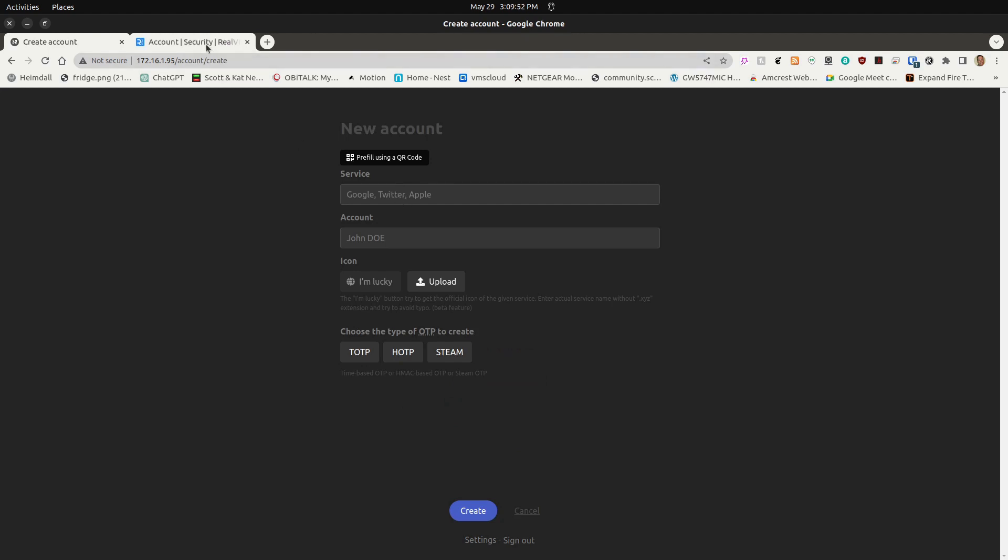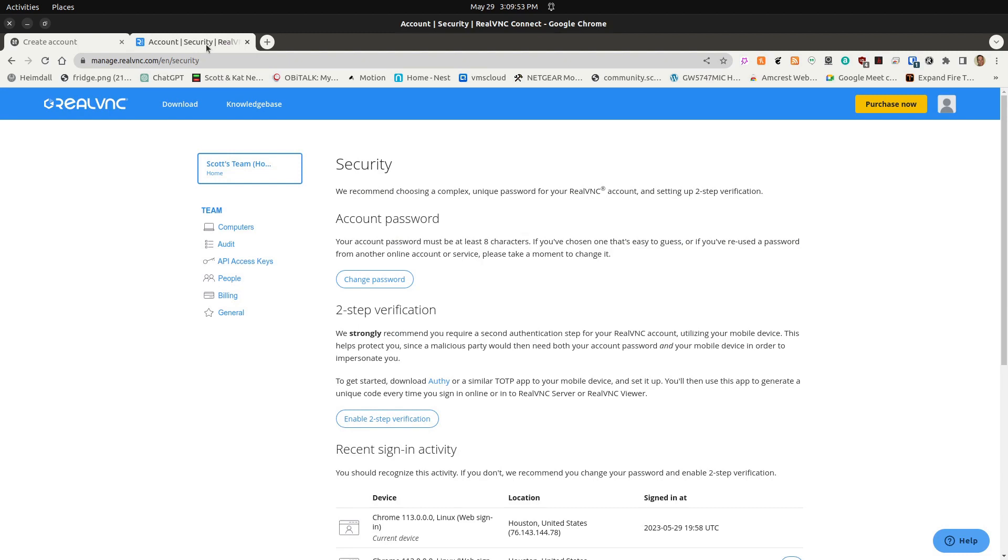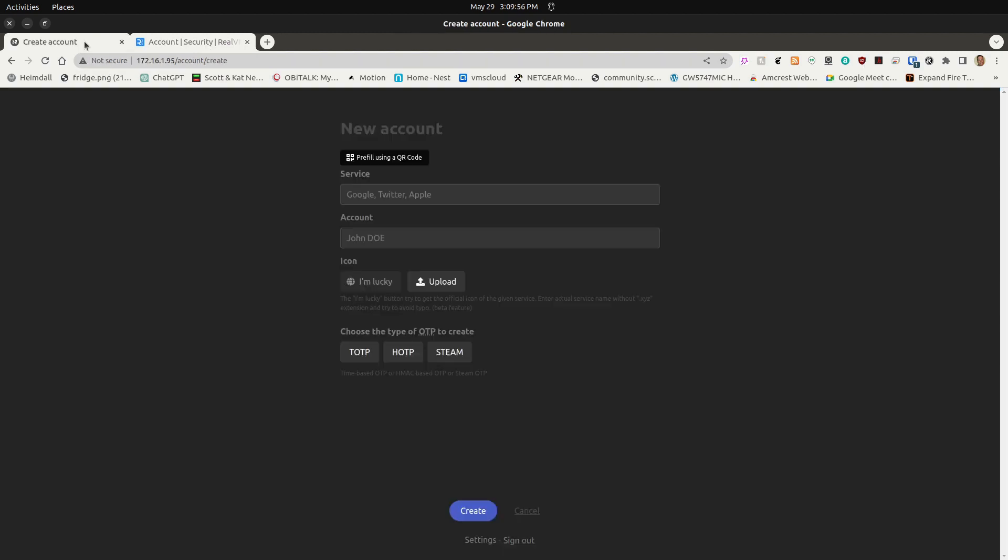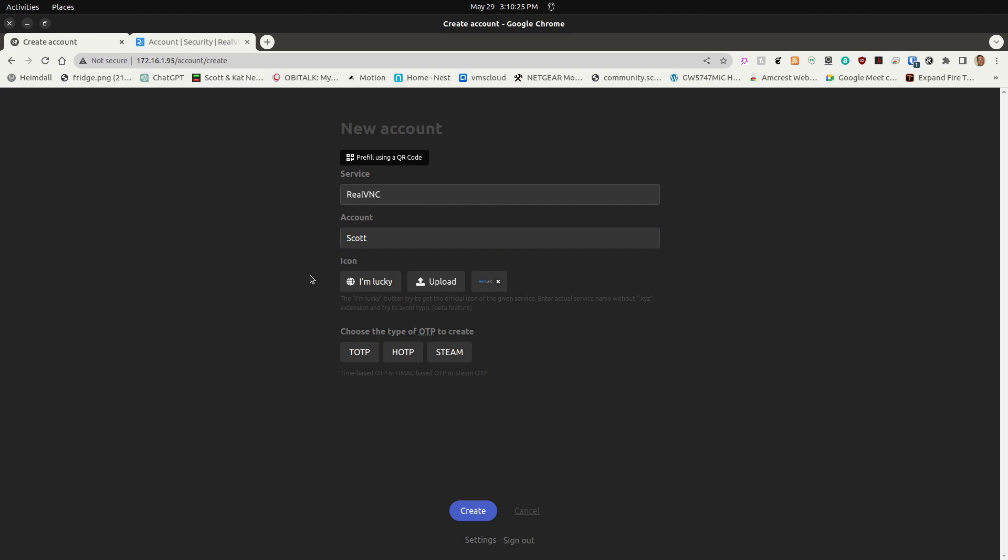Over here on my second screen, I have RealVNC, and that's what I'm going to apply my 2FA to. So I'll say RealVNC, and they give you an option to indicate what your account is. I'll say Scott. You can choose an icon, or I could say I'm lucky, and maybe it'll go off and find a RealVNC icon, and that's exactly what it's done.